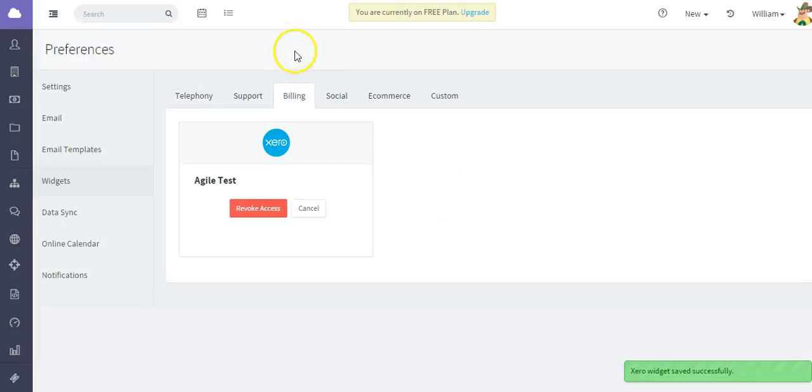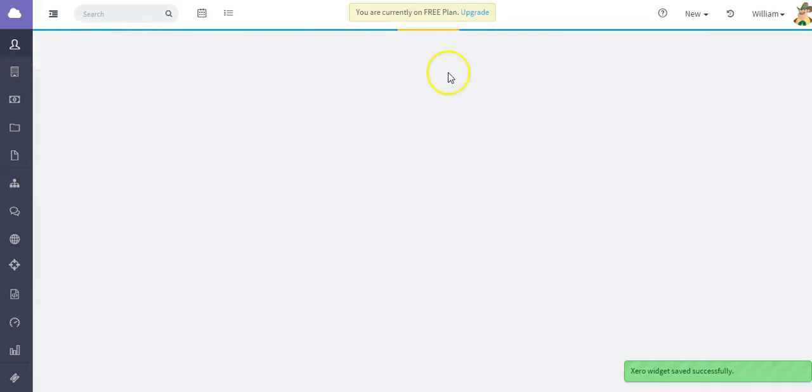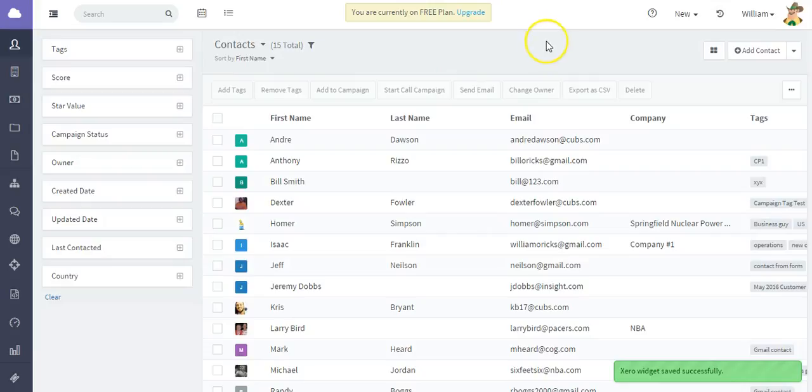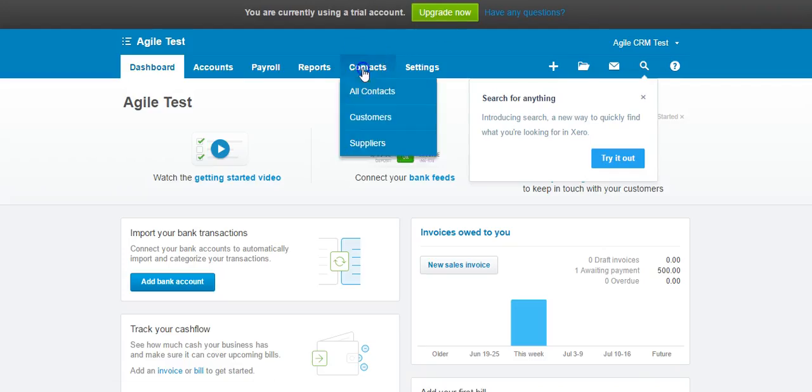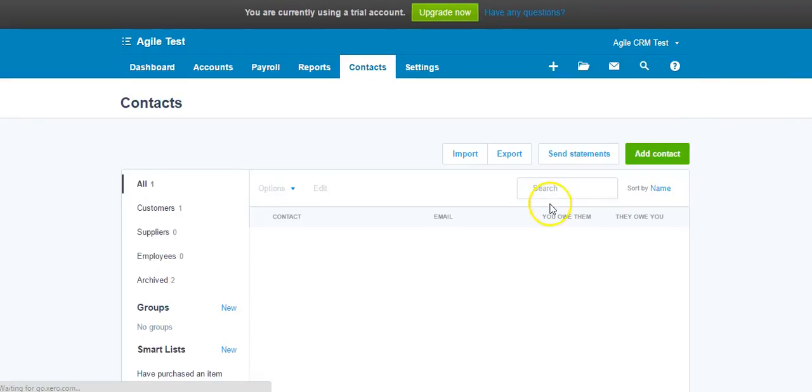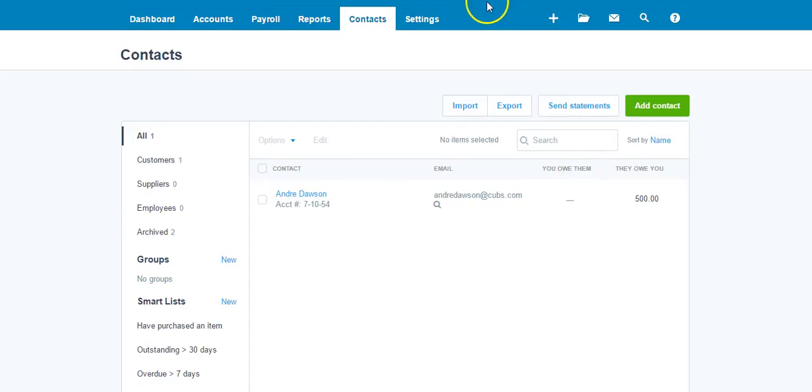I'm going to show you a couple of neat features of this. We can go to a contact here that is already a Xero contact. As you can see, if I go to my Xero account, I can look at my contact list and I do have one test contact here. This contact, Andre Dawson, I can go to my Agile account.